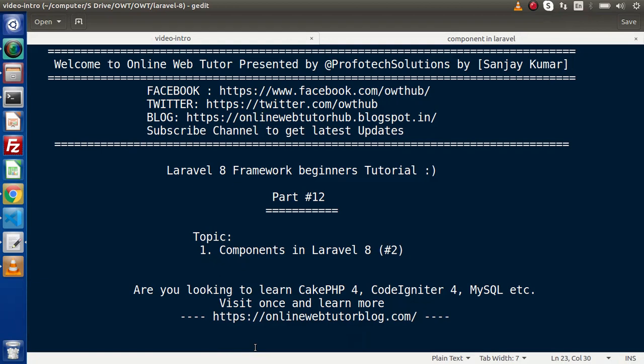Hello guys, welcome to Online Web Tutor. I am Sanjay. We are learning Laravel 8 framework tutorial, this is our part number 12. Inside this video, we will continue all about the components class, what we had discussed in the last video.